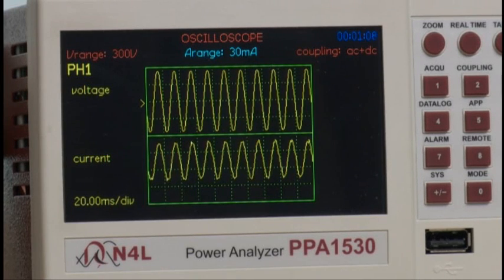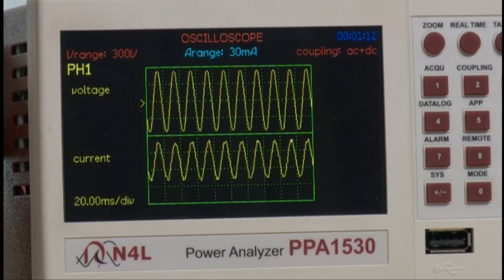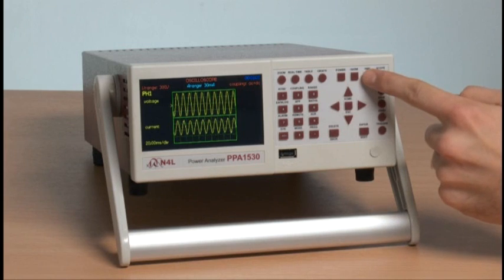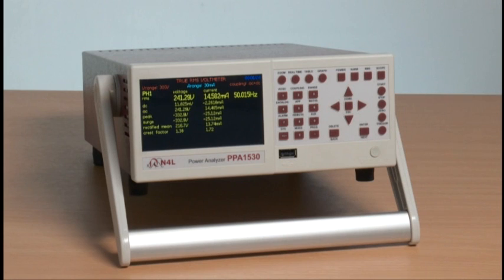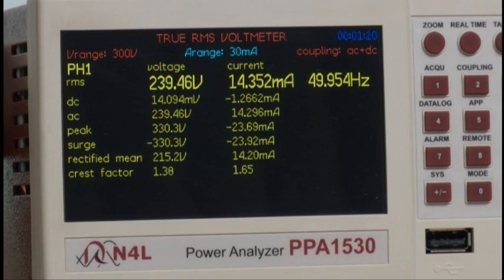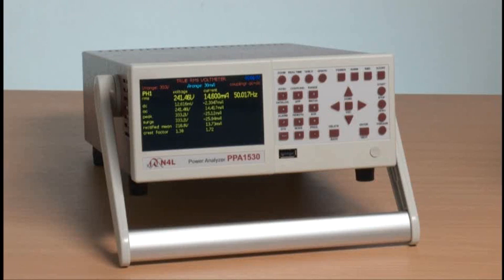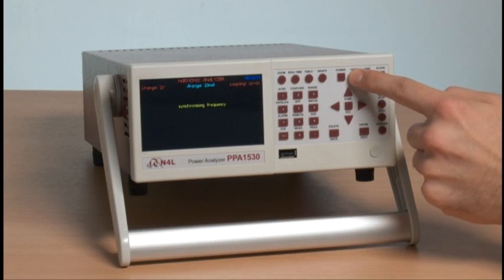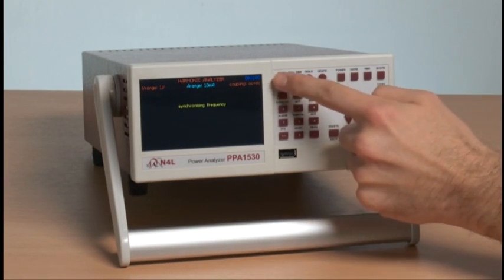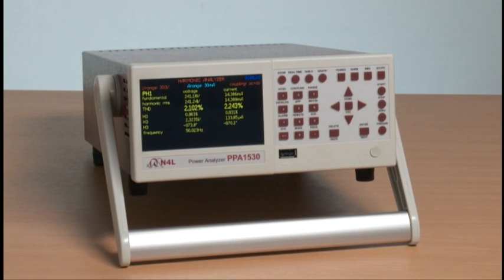If, however, we want to look at harmonics and distortion, we move on to look into different modes. There is an RMS button which will show all the RMS components, plus the DC, AC, peak, surge, rectified mean, and crest factor of voltage plus current and frequency. Harmonic analysis, again at a single button press, will show the harmonic distortion of the voltage plus the current, plus the primary harmonic components.